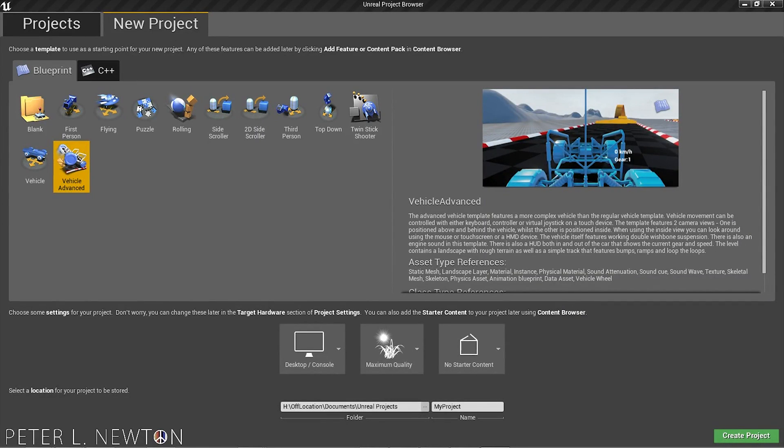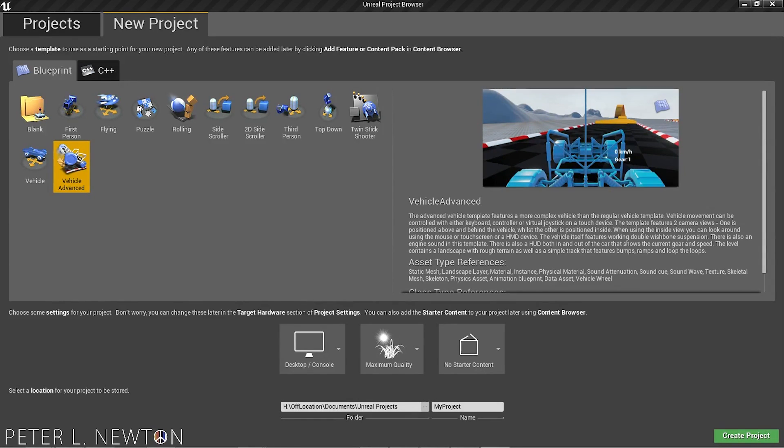Hey, what's up everyone? This is Peter O'Newton, and today I'm going to show you how straightforward Unreal has made developing for the Gear VR using your Galaxy Note 4.